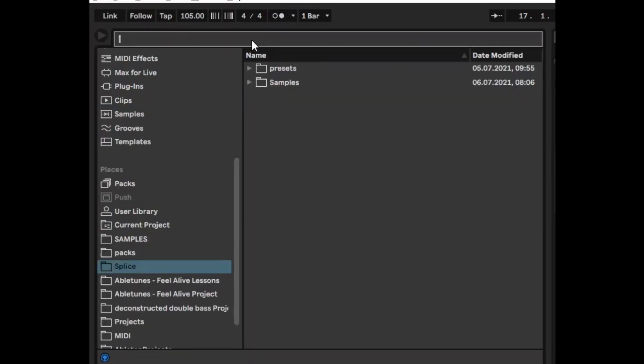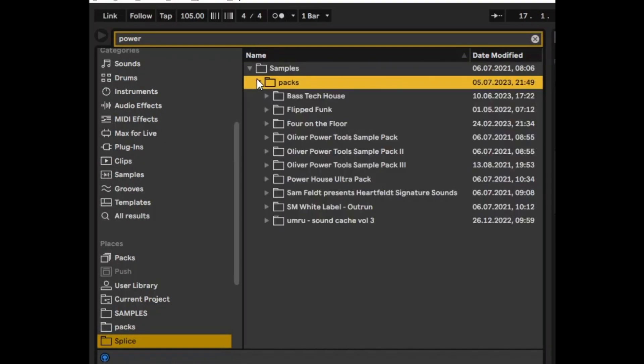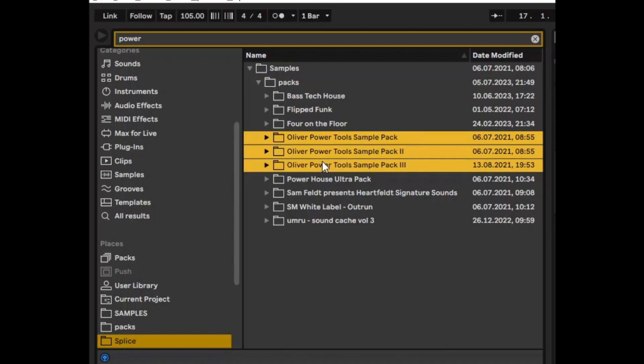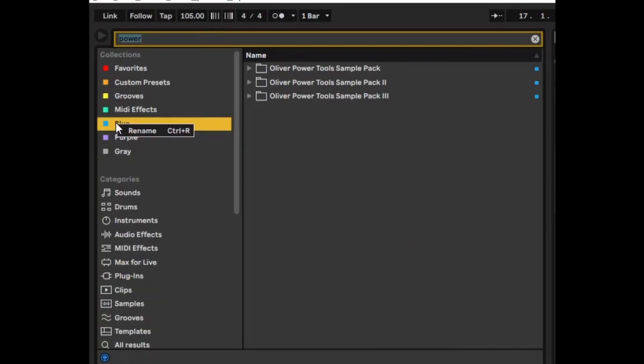If you happen to use the same samples all the time like I do, I use the same drum samples and packs. For example I tend to use the Oliver Power sample packs. I'll just right click and send them to blue. And we'll just call this Oliver Power because I'm using this all the time.